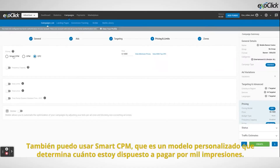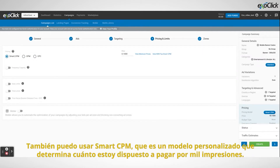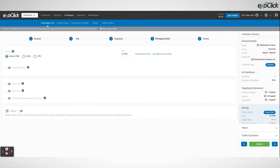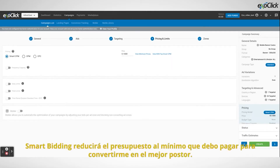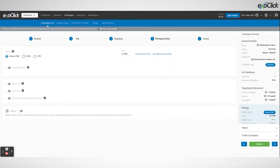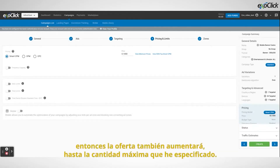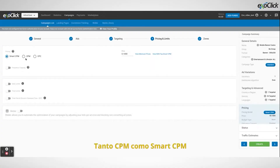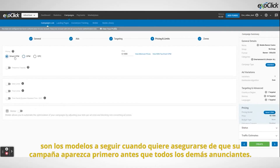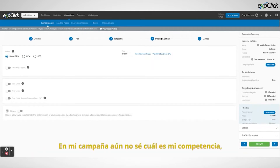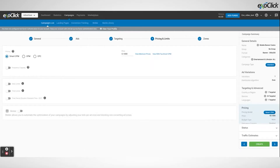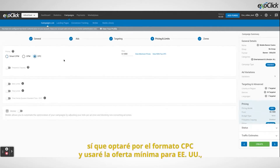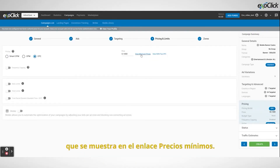I can also use Smart CPM, which is a custom model that determines how much I am willing to pay for a thousand impressions. If there are no strong competitors for the traffic, the smart bidding will reduce the budget to the minimum I need to pay in order to become the top bidder. If the competition increases, then the bid will also increase, up to the maximum amount I have specified. Both CPM and Smart CPM are the models to go when you want to make sure that your campaign shows up first before all the other advertisers. In my campaign I don't know what my competition is yet, so I'm going to go with CPC format, and I will use the minimum bid for the US, which is displayed in the minimum prices link.